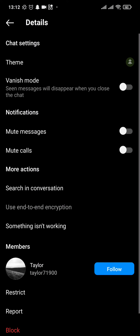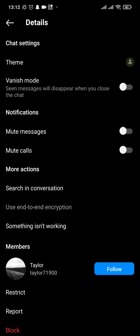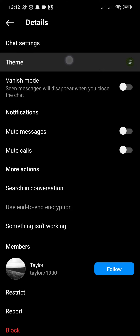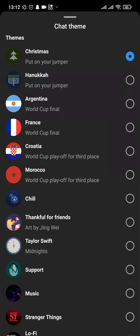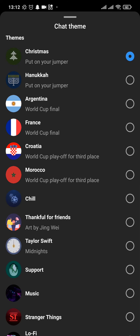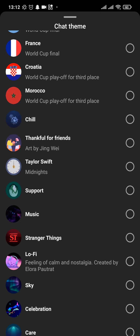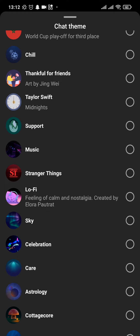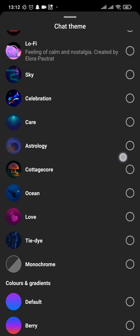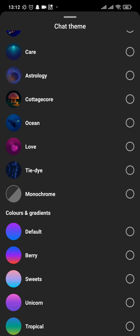A settings page will open up where you will have an option of theme on the second row. From here you will be able to choose various options and various themes, and even colors and gradients. Choose the one that you want.